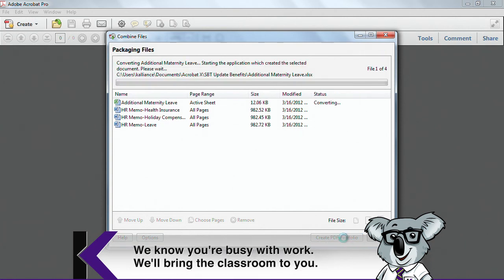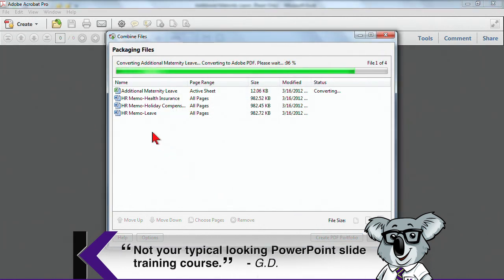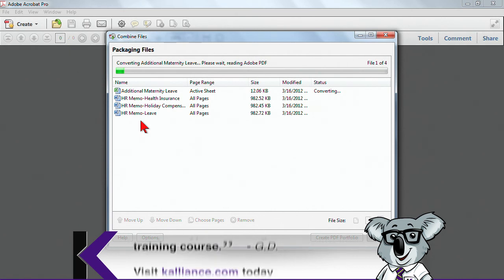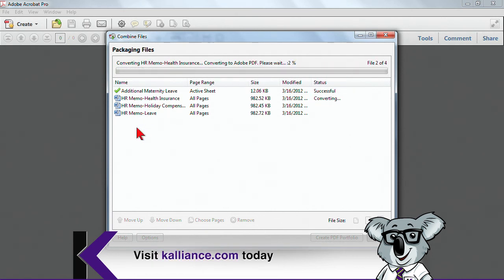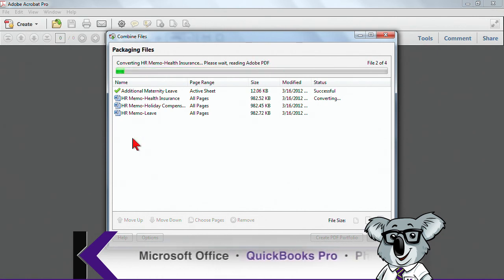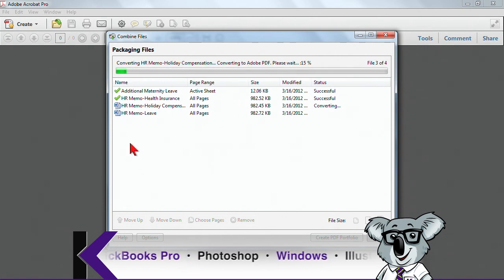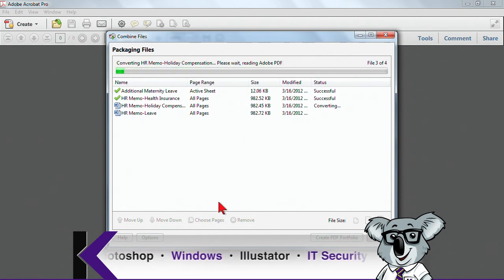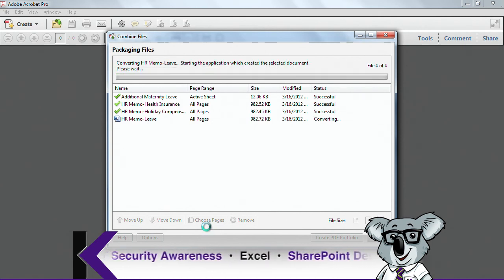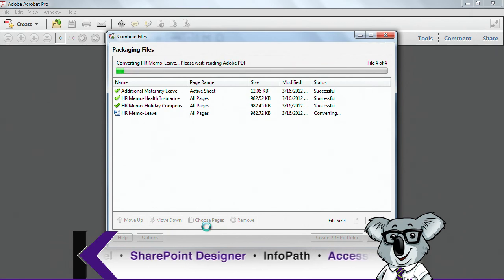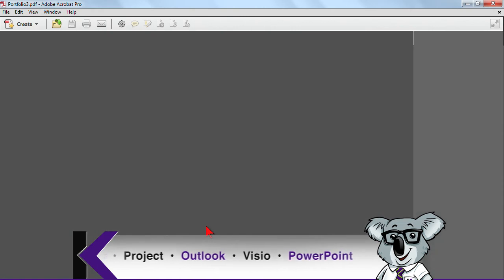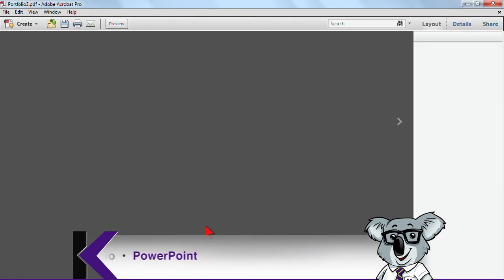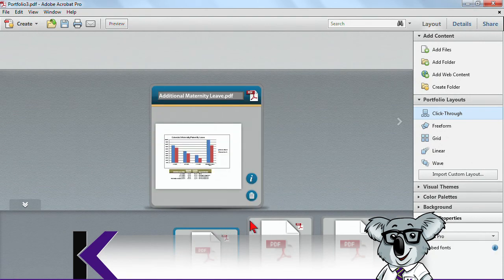What's happening is that as the portfolio is being built, these files are also being converted to PDFs. And here it goes. You can see that the files are getting converted over. And they're using the default settings.